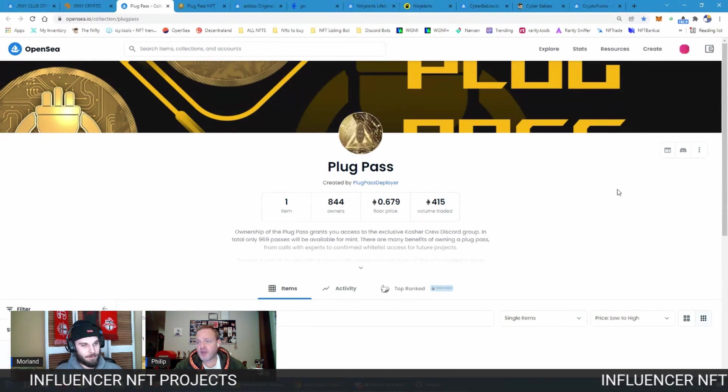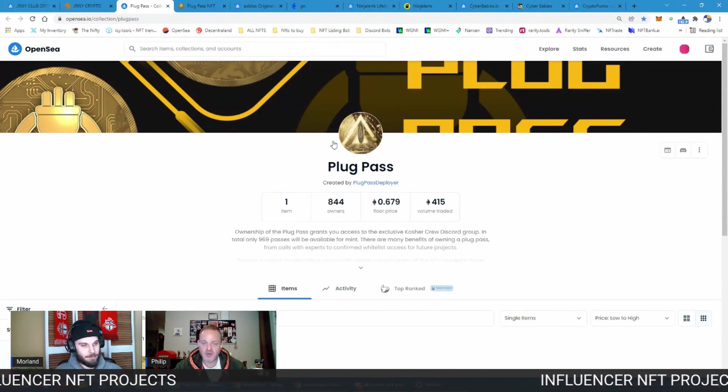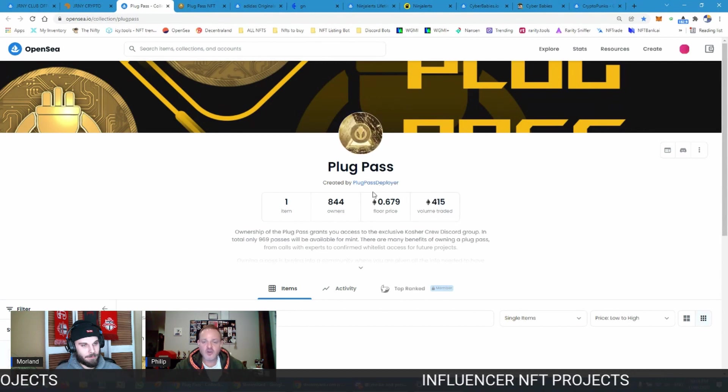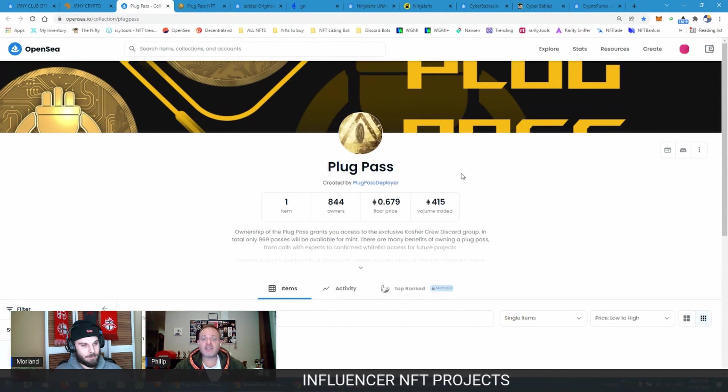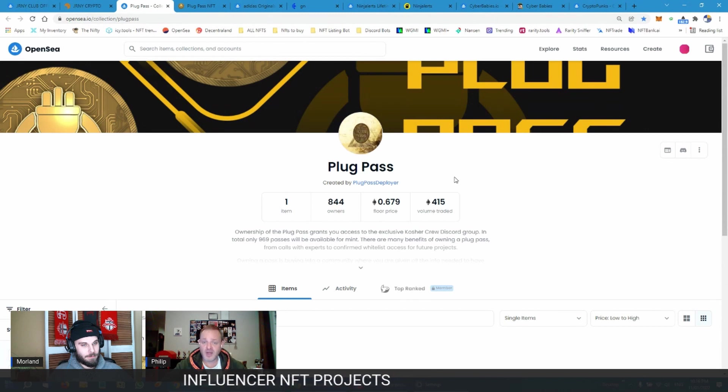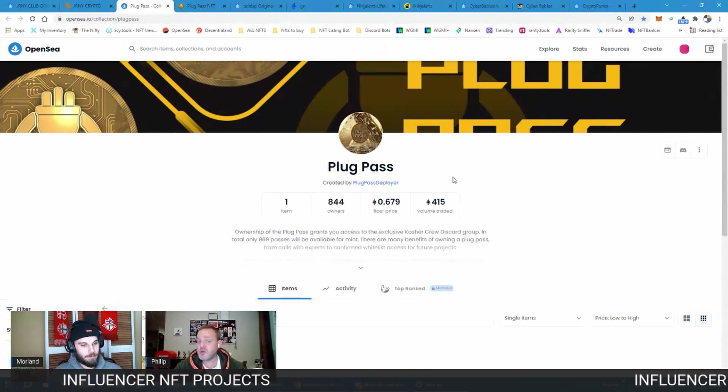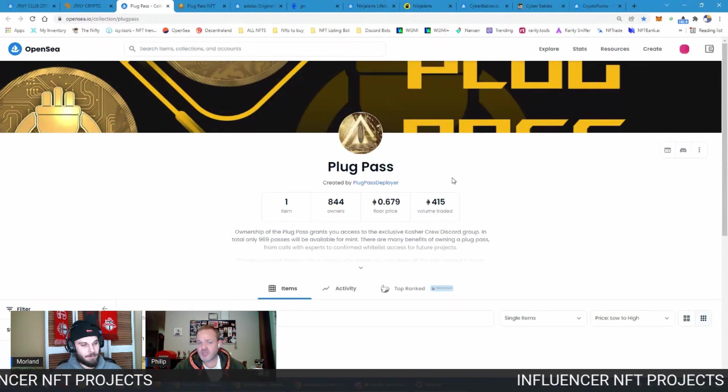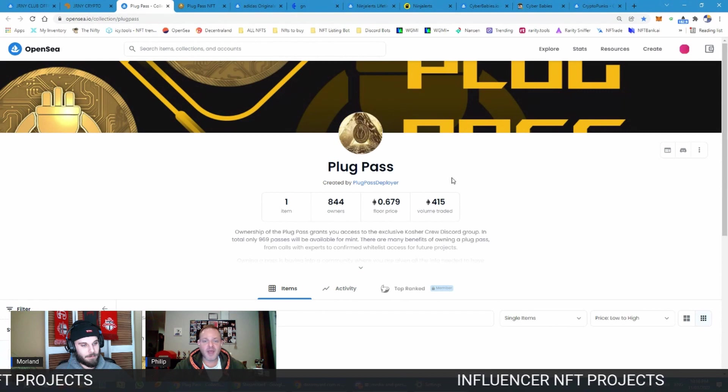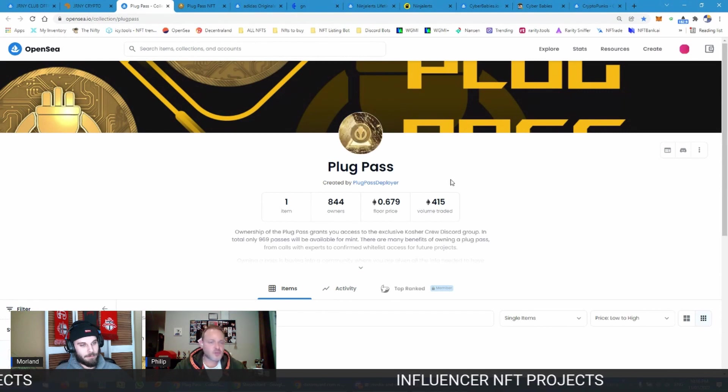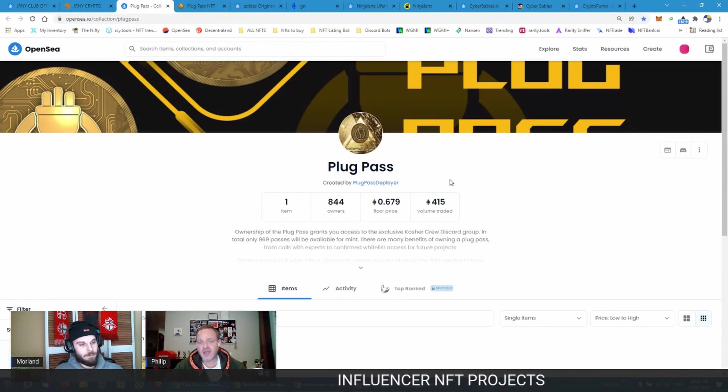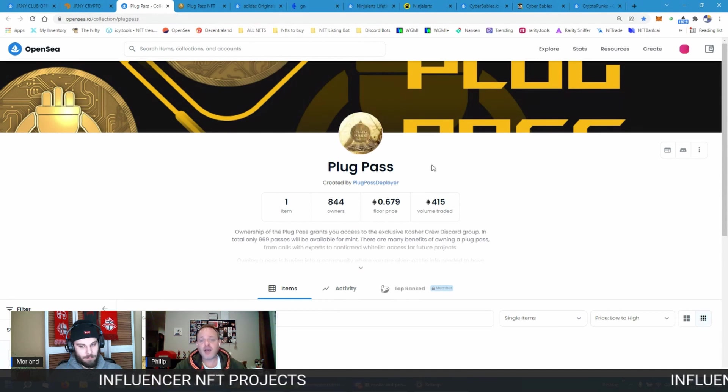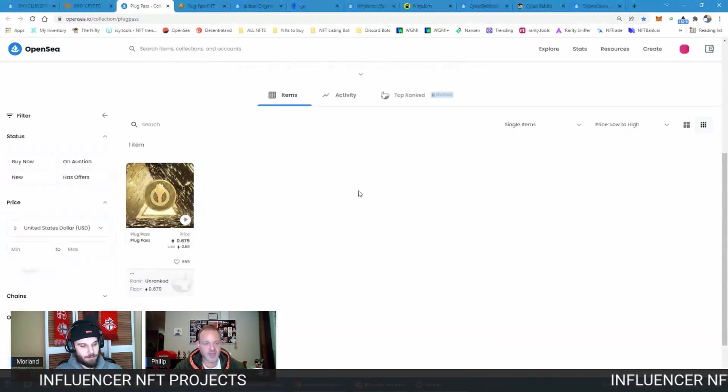Basically you buy the NFT to get access to information more than anything else and access to the community, which is quite interesting. There's whitelists, he'll tell you about things before anyone else. So that's a different type of NFT altogether.